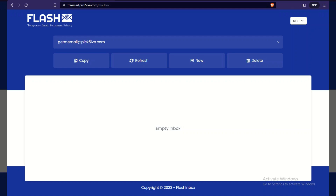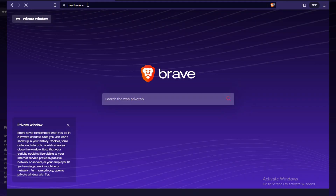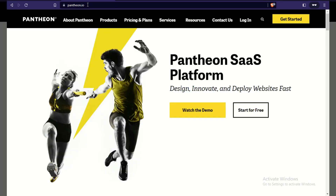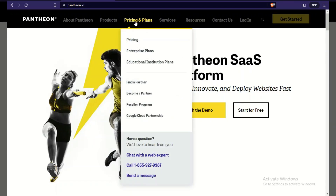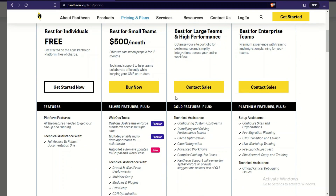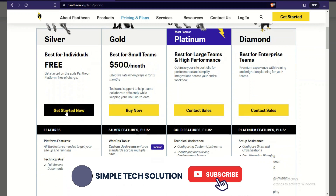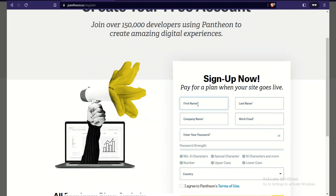The website we're signing up for is Pantheon.io. They have pricing plans if you want to upgrade — the Silver plan is free, then there's $500 per month, Platinum, and more — but everything you want to do is fine with the free version. You don't really need to upgrade anything.